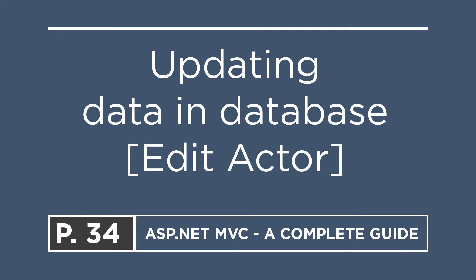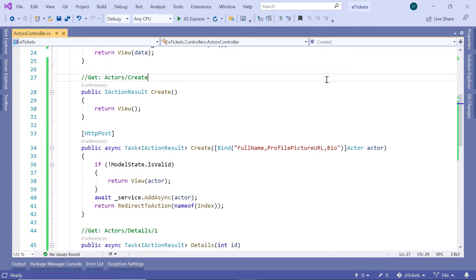On the last part, you learned how to get the actor details. On this part, you'll learn how to update an actor by first adding the controller action result and then adding the update view. The update functionality is similar to the create functionality because it has two steps: first, display the details of the actor, and second, handle a POST request to update the actor details.